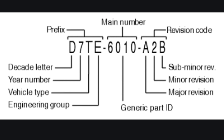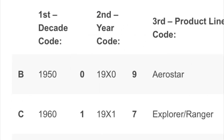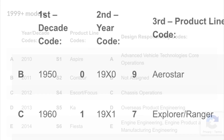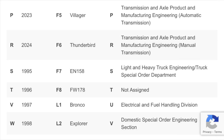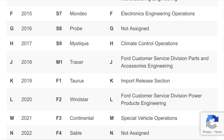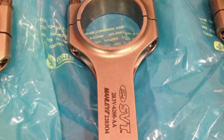Here's a quick visual breakdown of what we just discussed — the prefix codes, main numbers, and everything. In the 50s and 60s they just used letters. As you can see here, 2010 is 'A', 2011 is 'B', and so forth. Also listed are some of the model codes for various cars, and on the far column is the design engineer group.